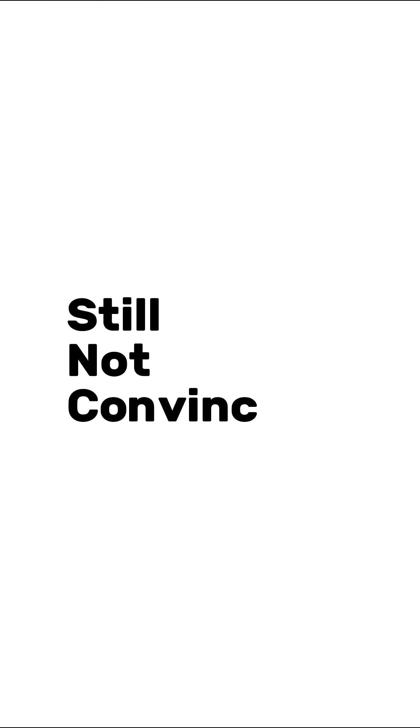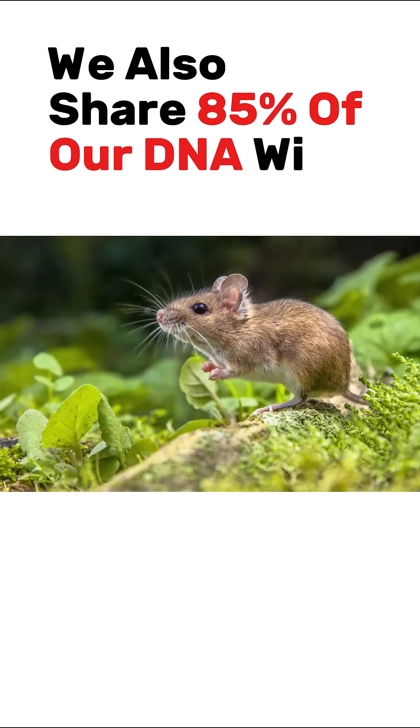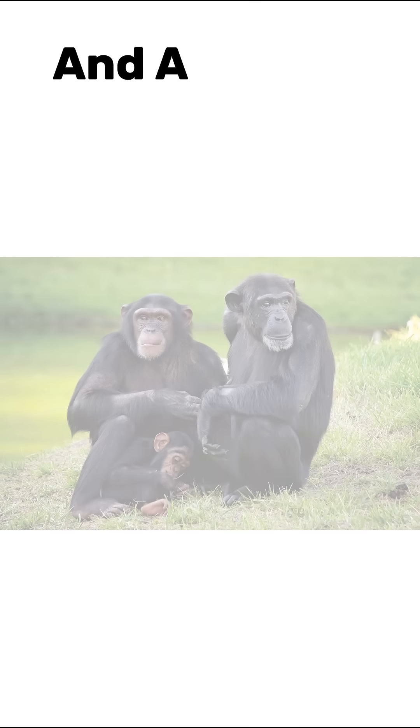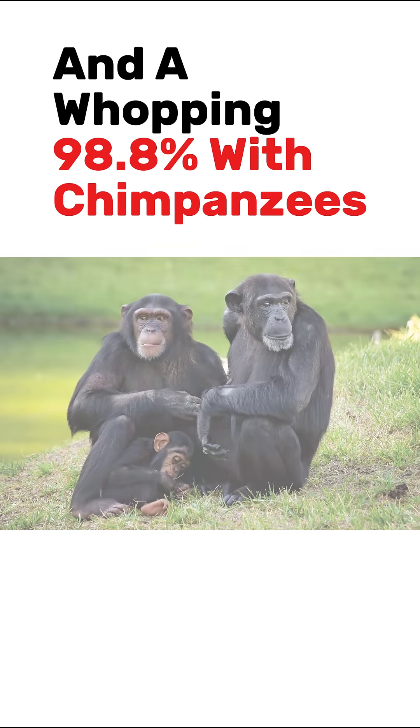Still not convinced? We also share 85% of our DNA with mice, and a whopping 98.8% with chimpanzees.